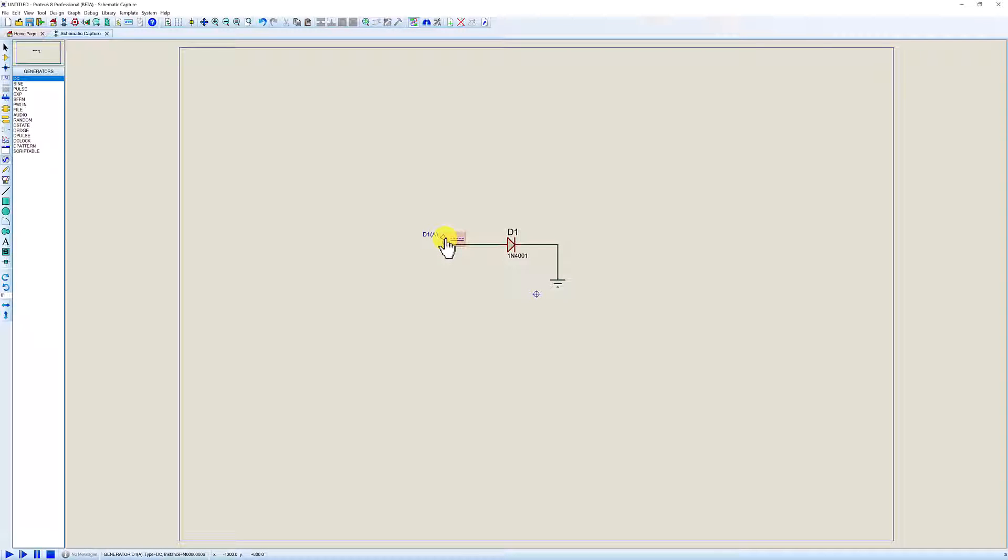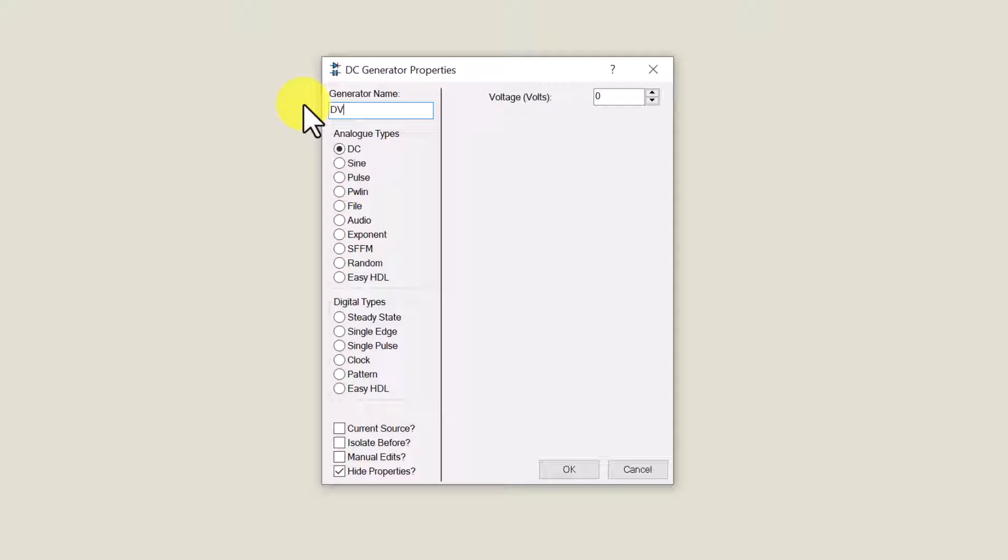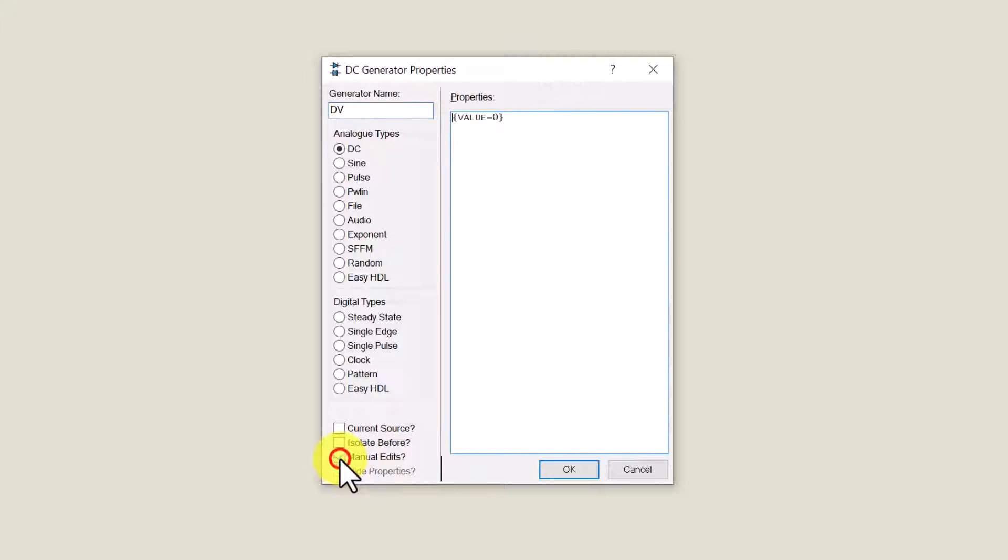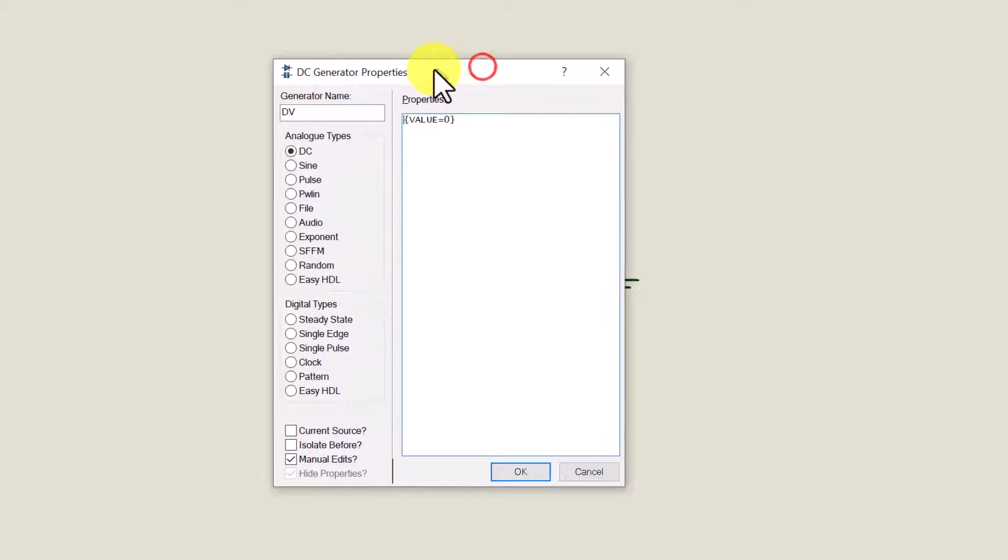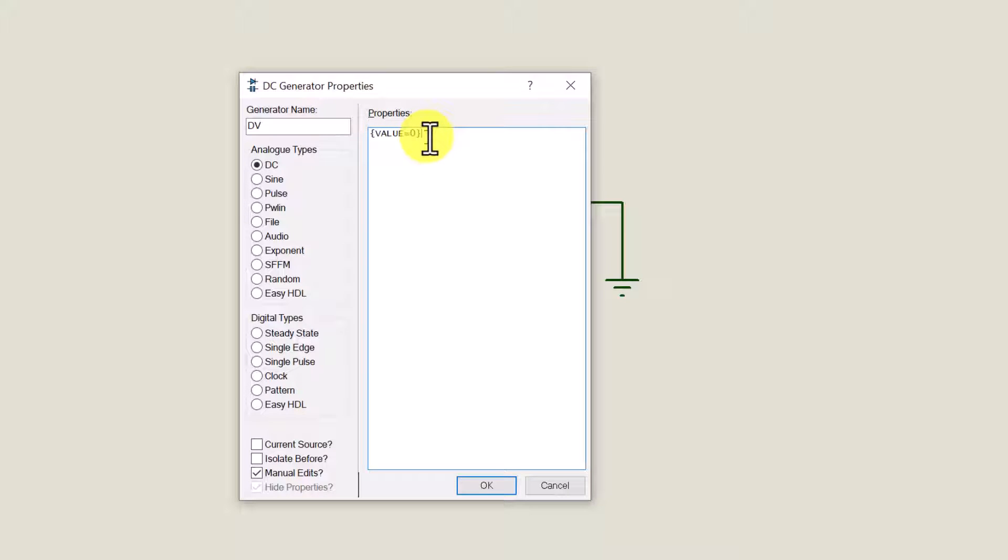Double left click the DC generator and for the generator name we're going to choose DV. We're going to tick this tick box here manual edits because we're going to make a change because this value will be the sweep value that we're going to add.